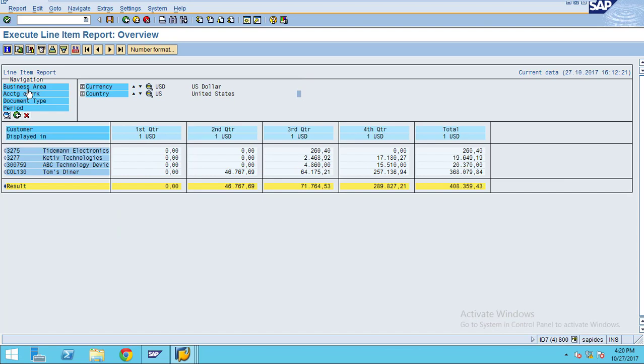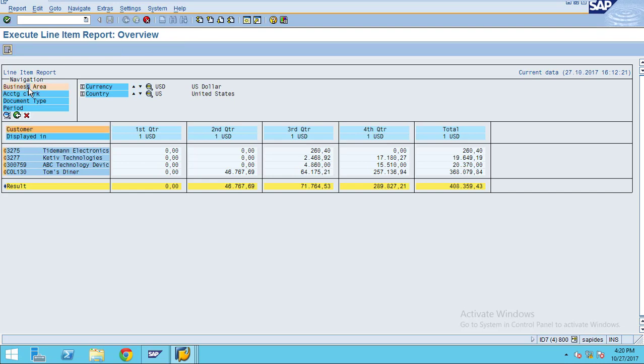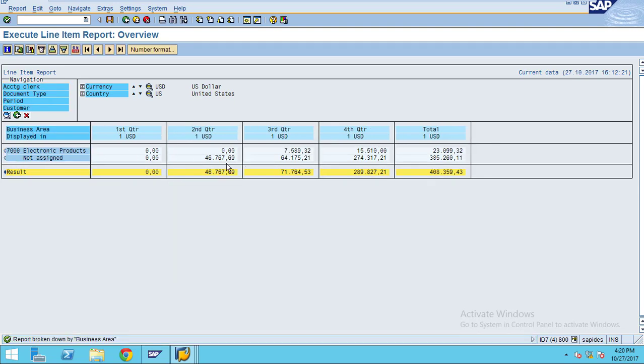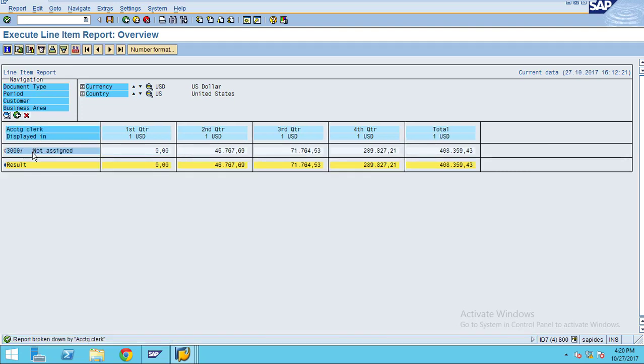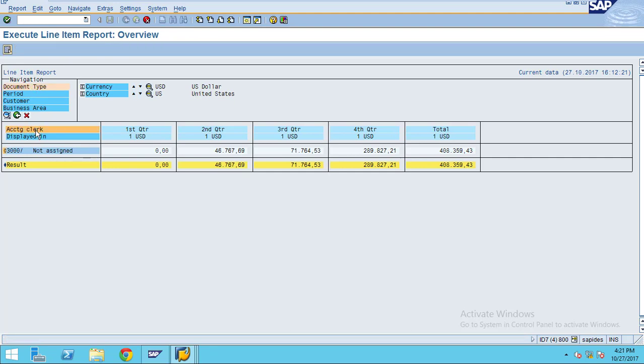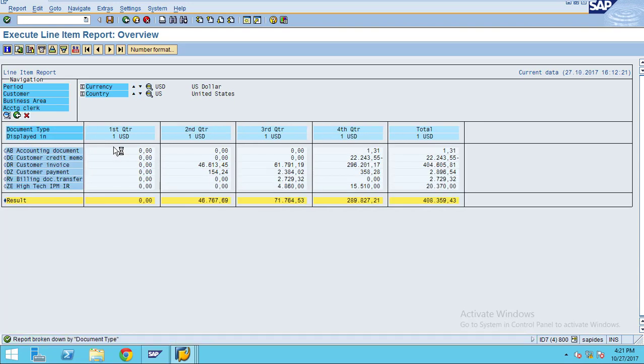You need to select the business area and click here. Now you can see what are all the business areas posted. You want to check by accounting clerk, you see the color is changing. You can click on the business area, select the document type, click on the accounting clerk here. Now the system will show the data by document type. These are the document types posted for these. Likewise, you can create different dimensional reports for your requirements.